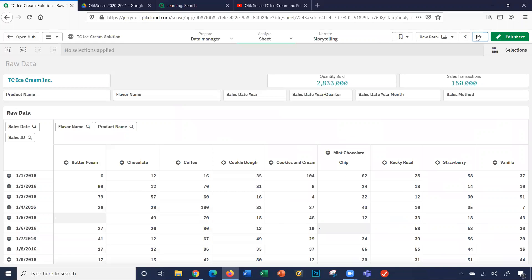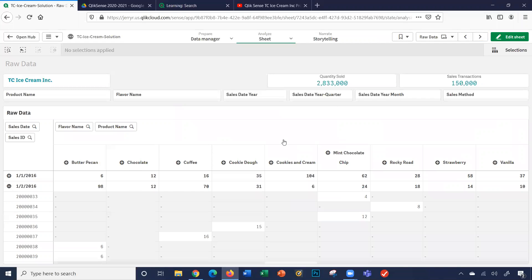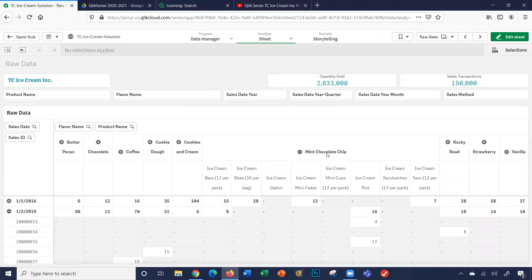The raw data lets you basically view the raw data of the application. You can select specific dates, as well as a specific flavor, and even a specific product that correlates with the flavor.